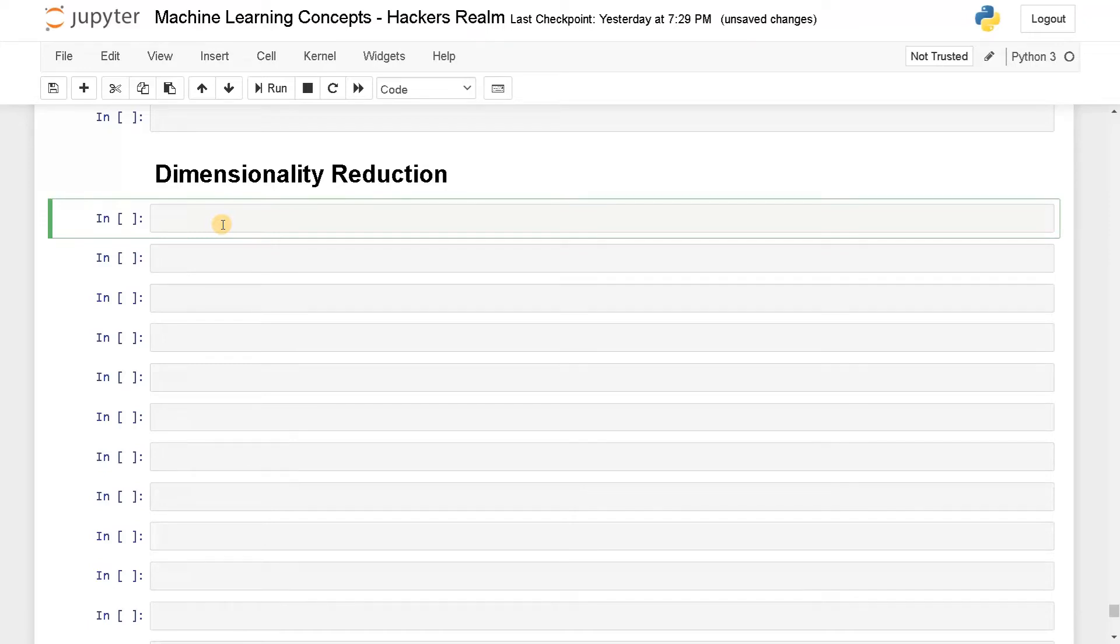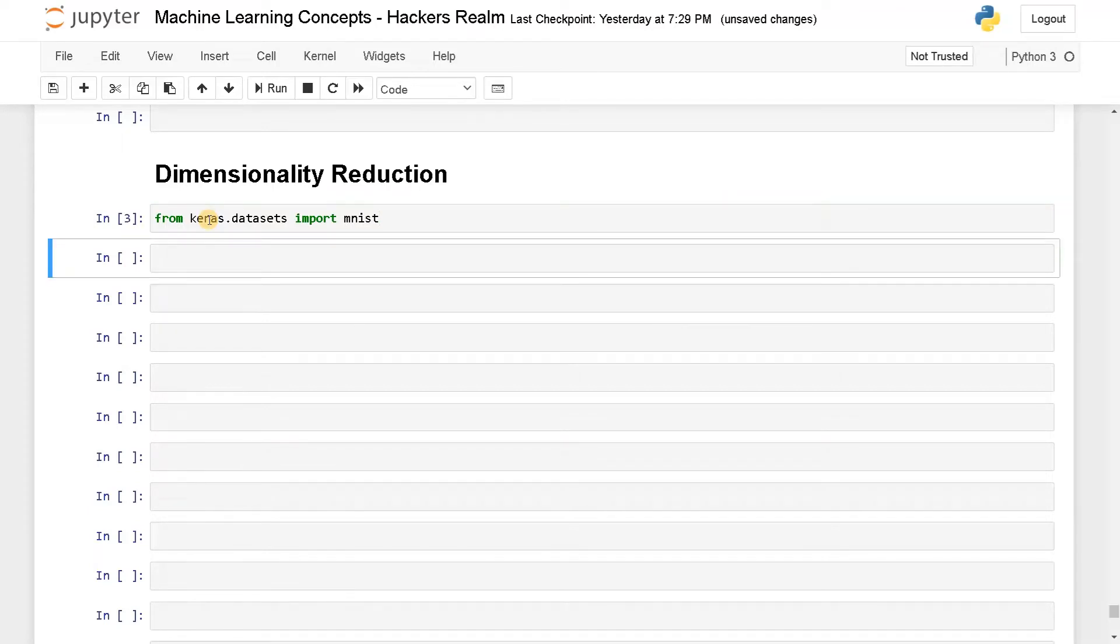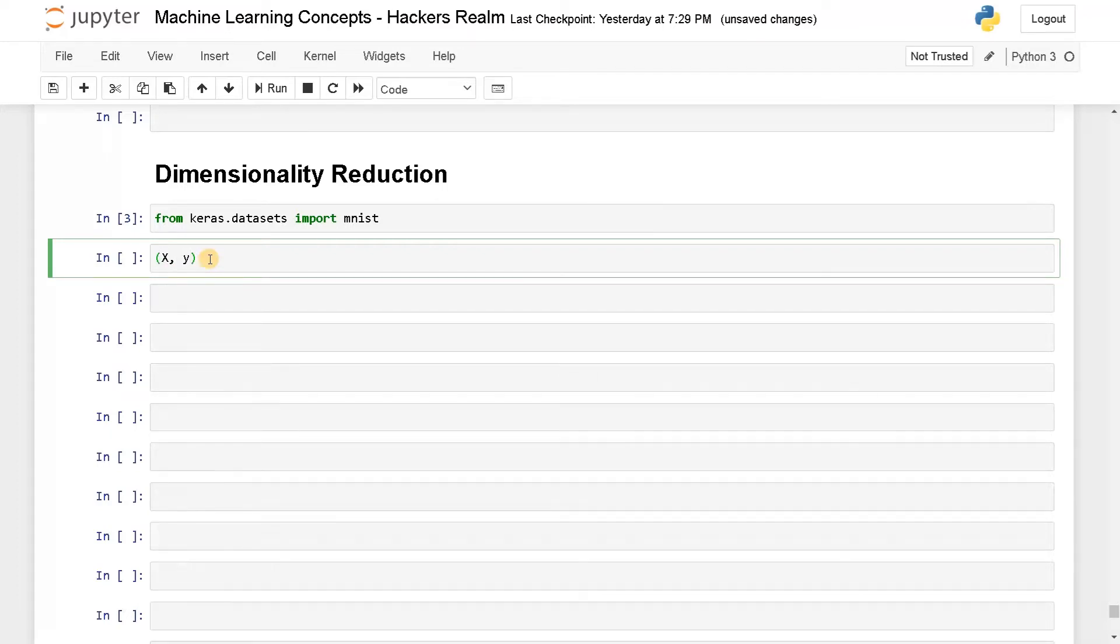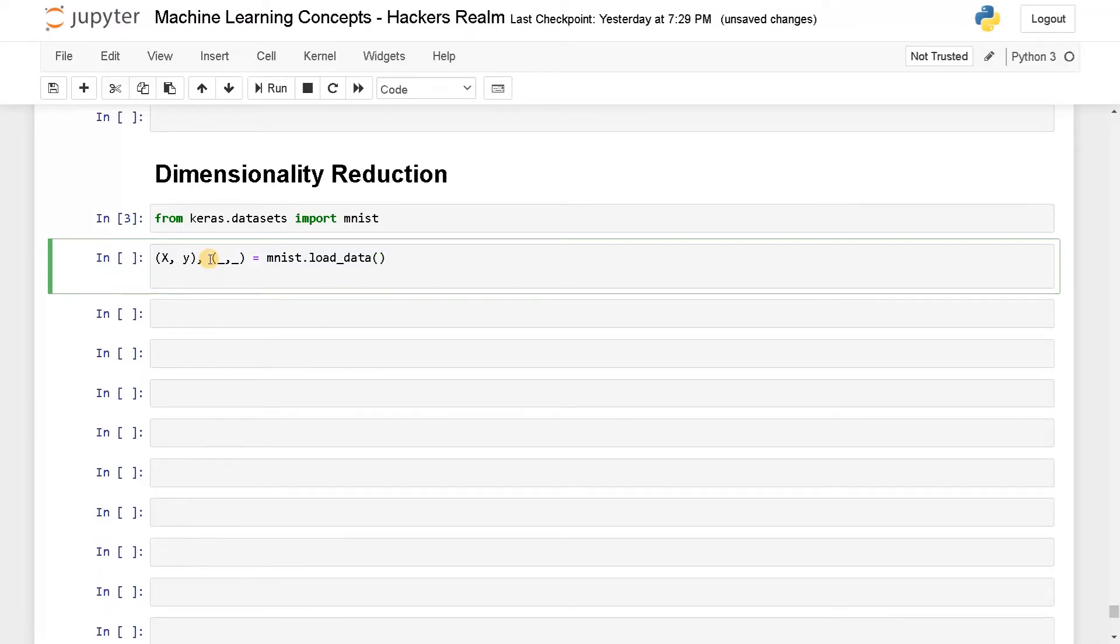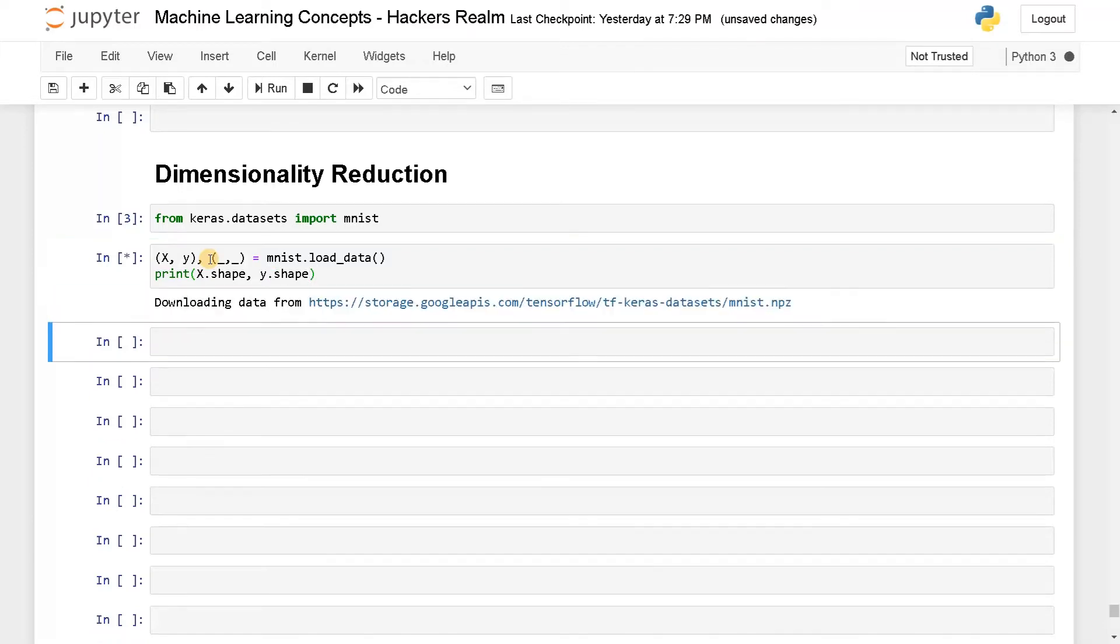First, I will import the data from keras.datasets import MNIST. Let's load it. It will be split into train and test. I'm going to get only the train data. So this is one tuple and these two we don't need. Now here MNIST dot load data. This is the dataset and we will also check the shape. So print X dot shape and Y dot shape.